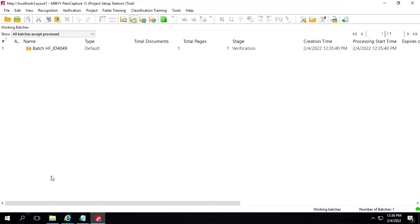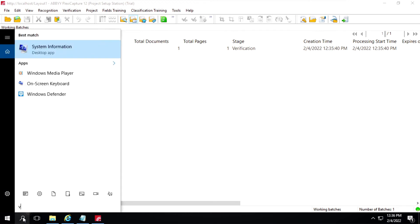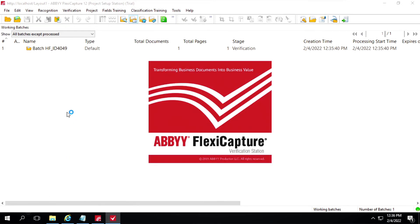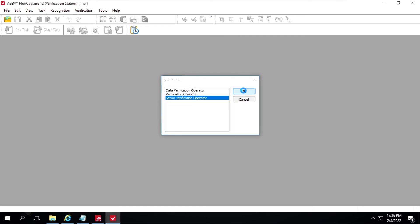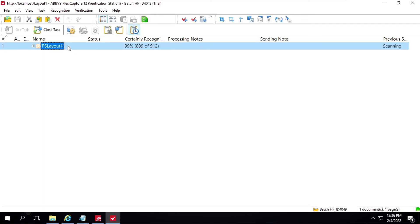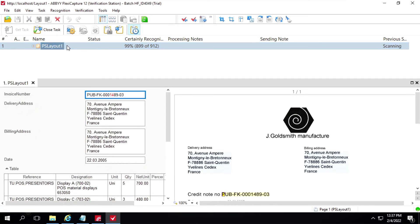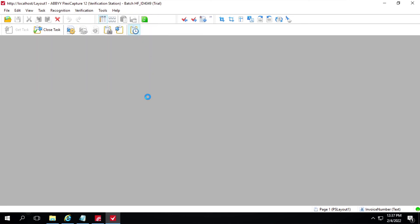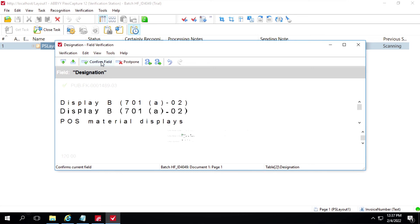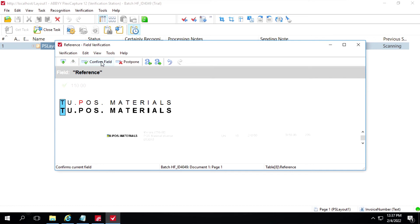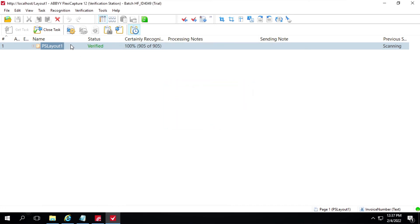Now you can see the stage is Verification. I have to open the Verification Station. Click on OK. Select Senior Verification Operator, click on OK. Double-click on it. Here you can see some of the characters are highlighted in red. We'll run data verification — click on Run Data Verification. Both characters are one and four only — click on Confirm Field. Confirm it again. We have to do it for each field. Confirm, confirm, confirm, confirm. Verification is completed — click on OK and click on Close Task.